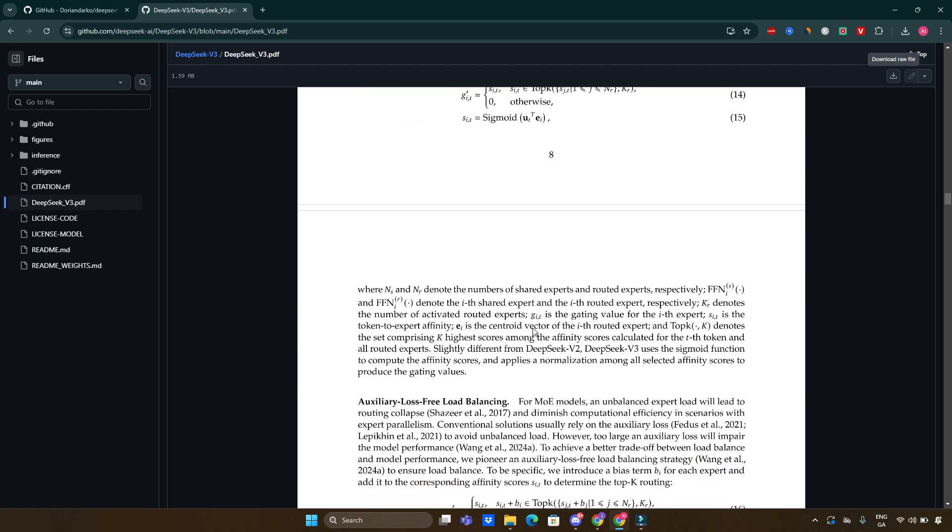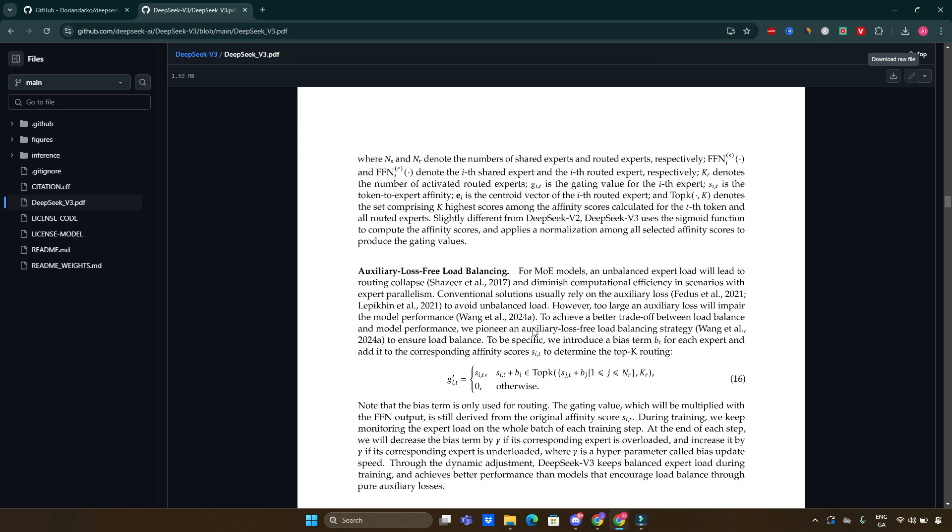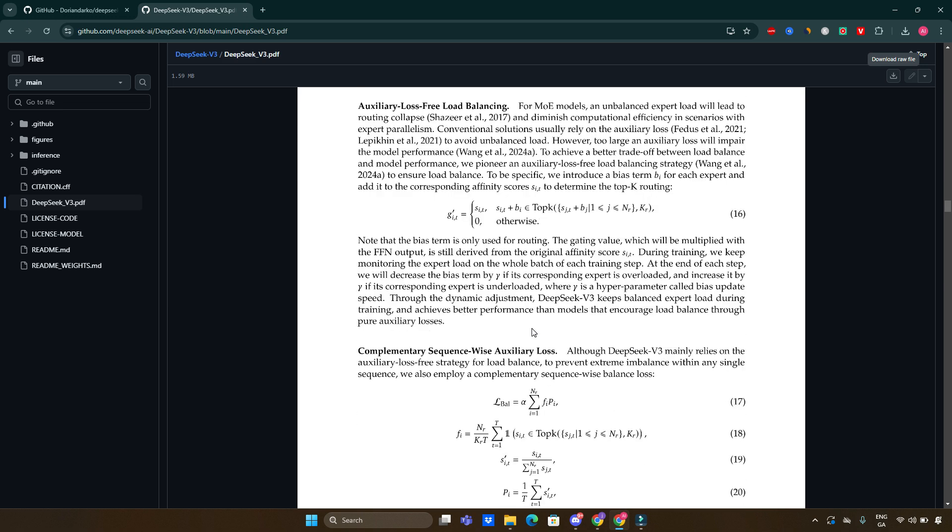Following pre-training, DeepSeek version 3 underwent two critical post-training stages. This stage aligns the model's responses with human preferences, enhancing its usability in real-world applications, and reinforcement learning. This process distills reasoning capabilities from previous models in the DeepSeek series, further improving its performance across various tasks.